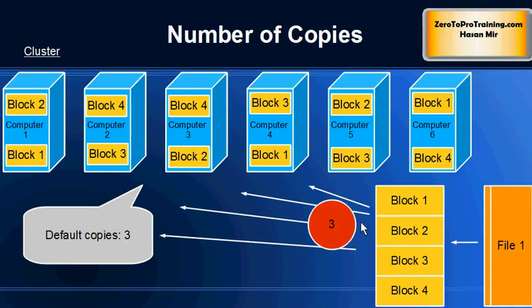The number of copies is set to three by default. You can change the settings. If you reduce it to one, then that would be zero protection against hardware failure. You can afford to increase it to a higher number if you have more computers in your cluster.